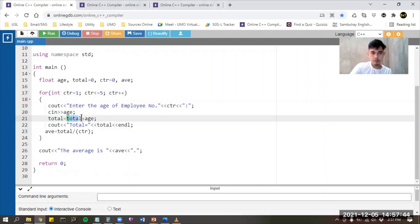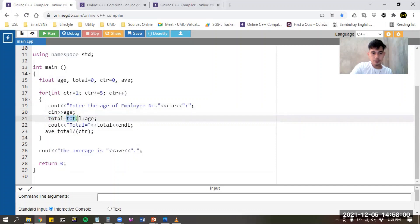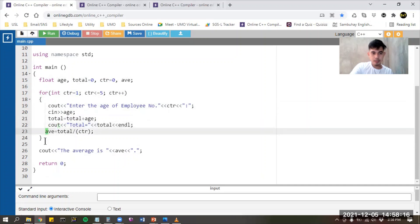So total equals total plus age. Total is initially zero, plus the age you entered will be stored back to total. If I enter the age as 50, then total will be equivalent to zero plus 50, so the new value of total will be 50. I created line 22 to show the value of total every time we do the loop, and I put the average computation inside the loop as well.